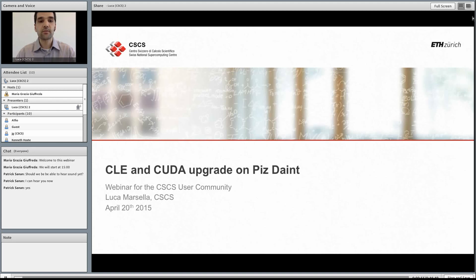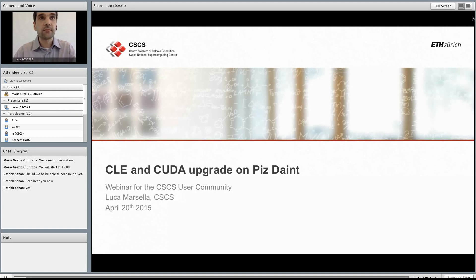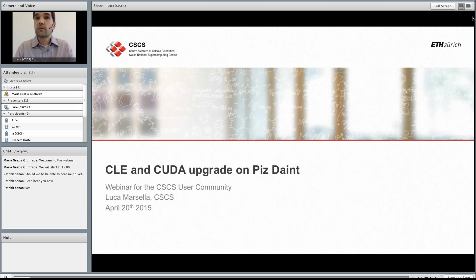As of May 12th, you will have access to the latest programming environment released by CrayLinux during the month of April for the XC series, including Piz Daint. This upgrade will have an impact on the community since the CrayLinux environment is the operating system running on the Piz Daint flagship machine, and this implies that you might need to recompile your applications.